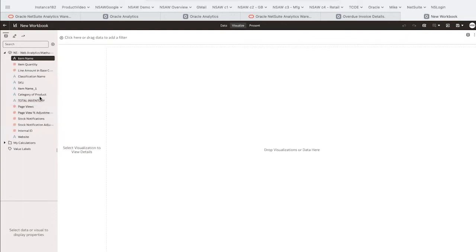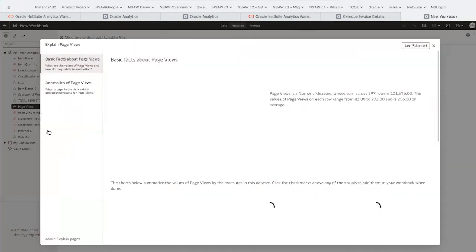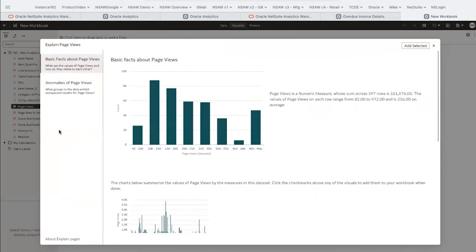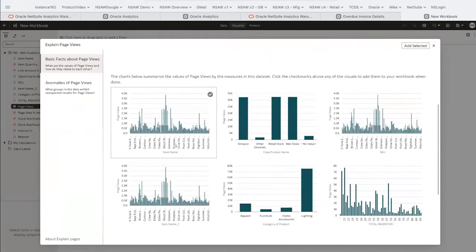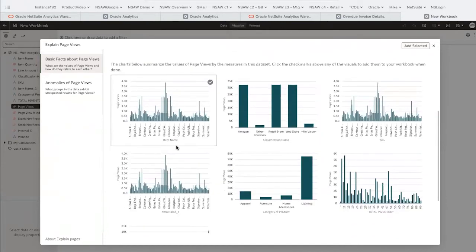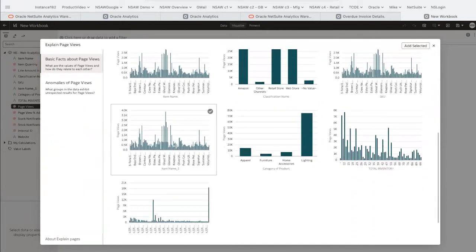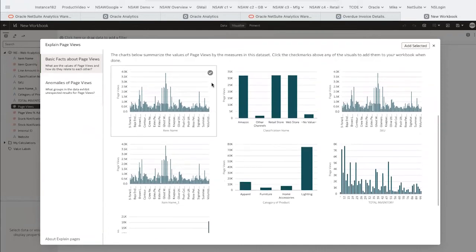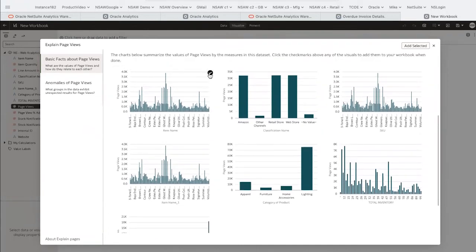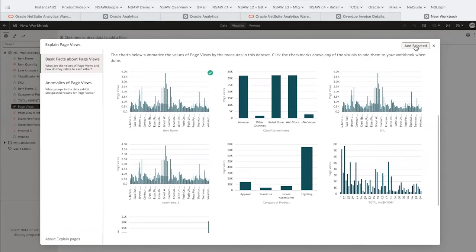I'll right-click on 'Explain Page Views' and let machine learning give us a starting point to our analysis. It can be run on all the data points in the dataset as they relate to page views. Let's use this one based on item as a starting point.